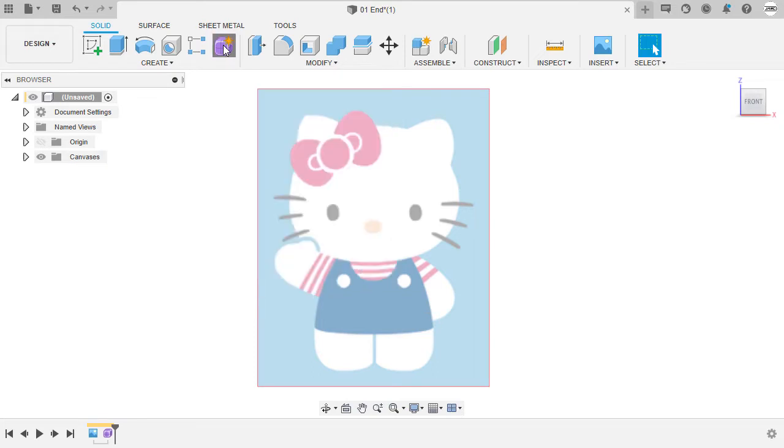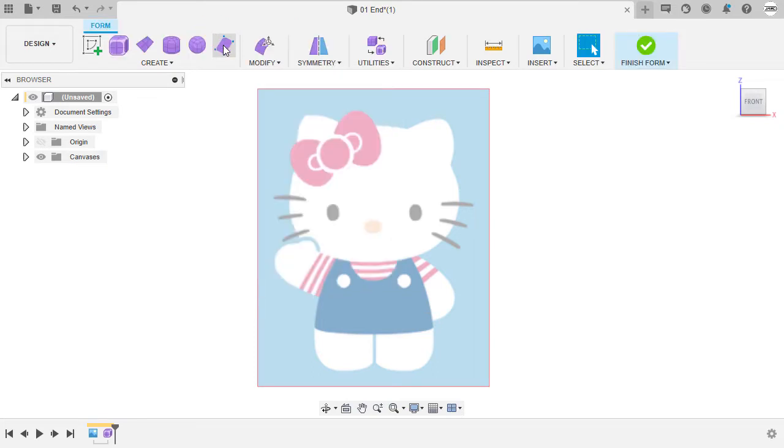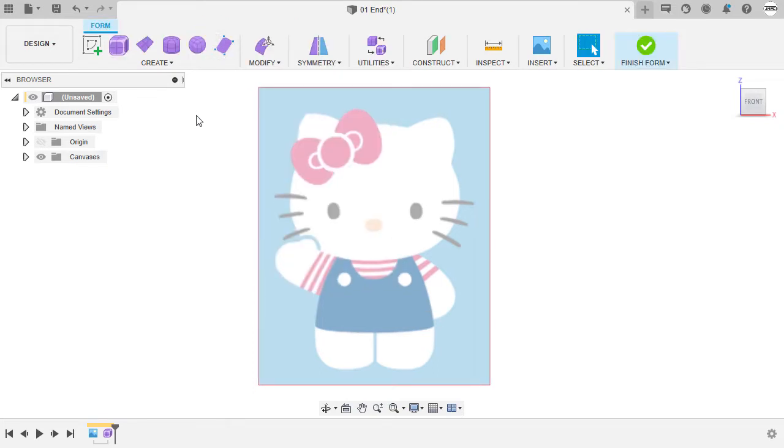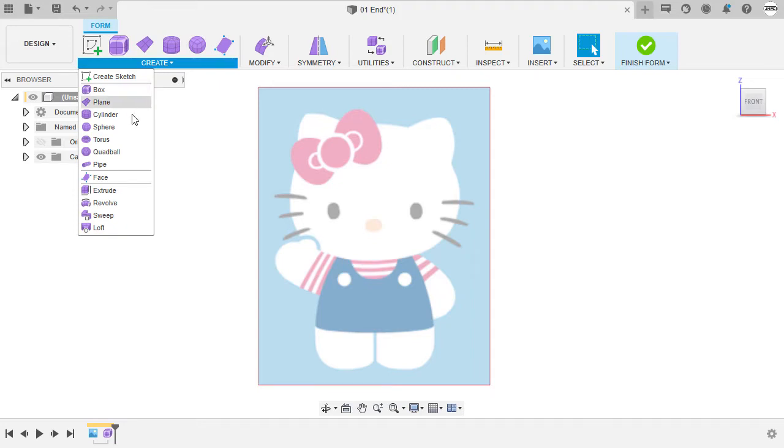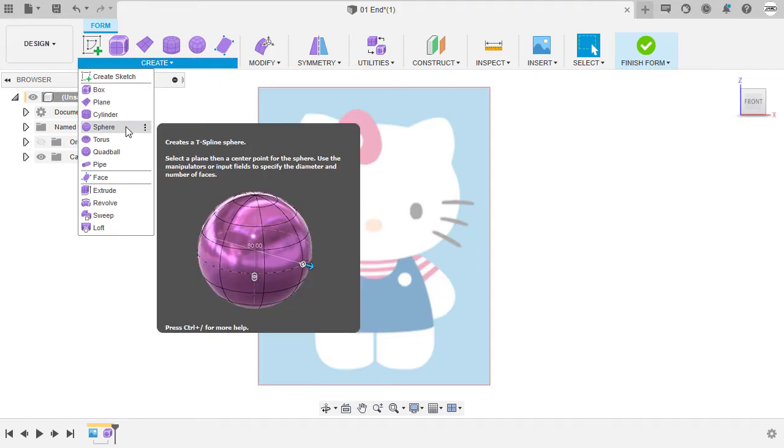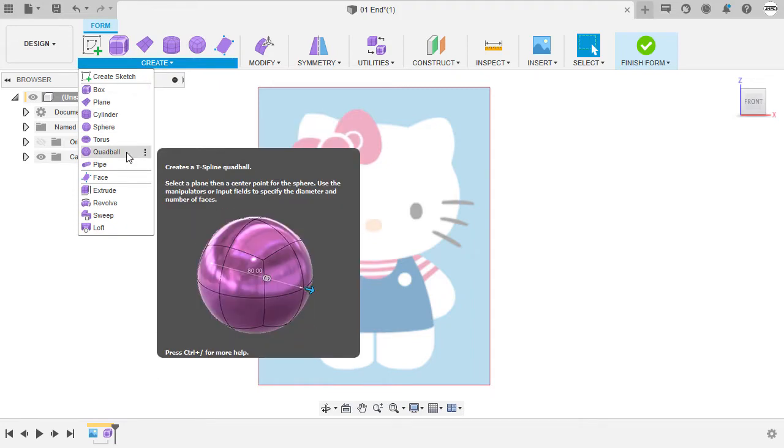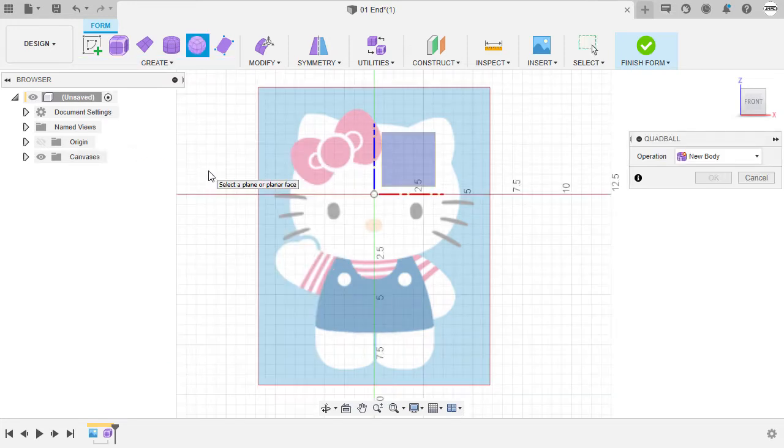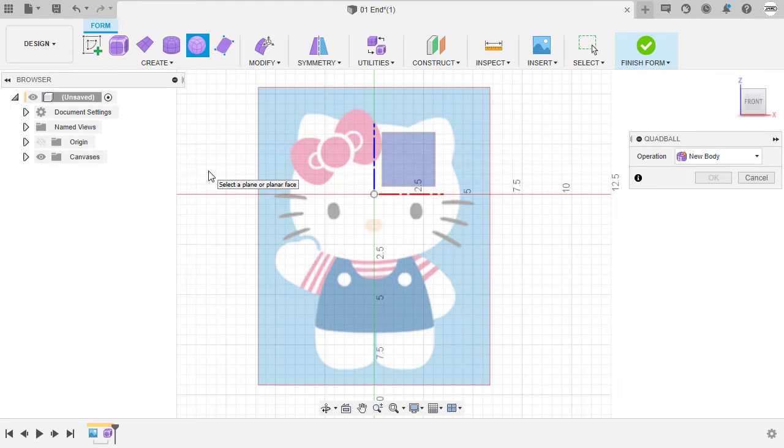Let's begin by creating the head of this character. For the head, instead of utilizing a sphere, we're going to use the quad ball. Selecting quad ball, we're prompted to select a plane or planar face.